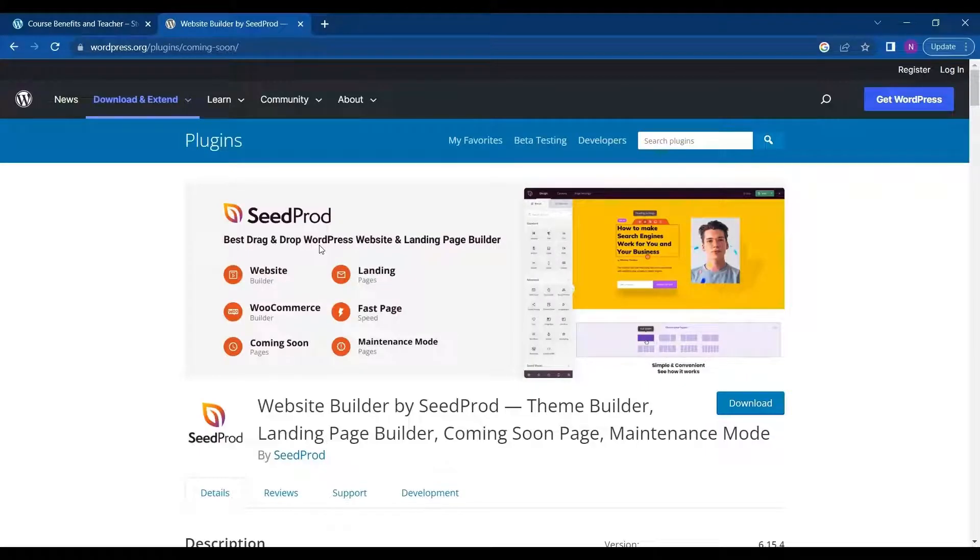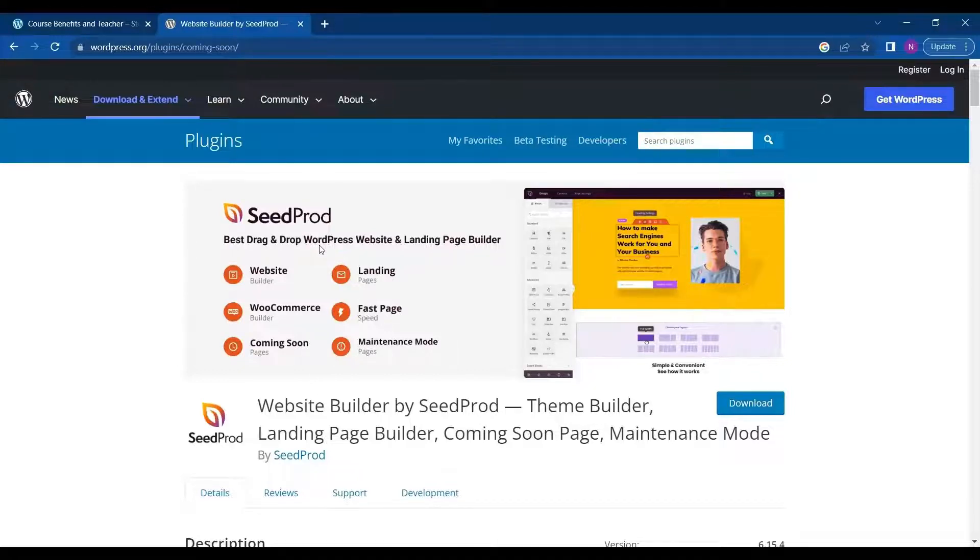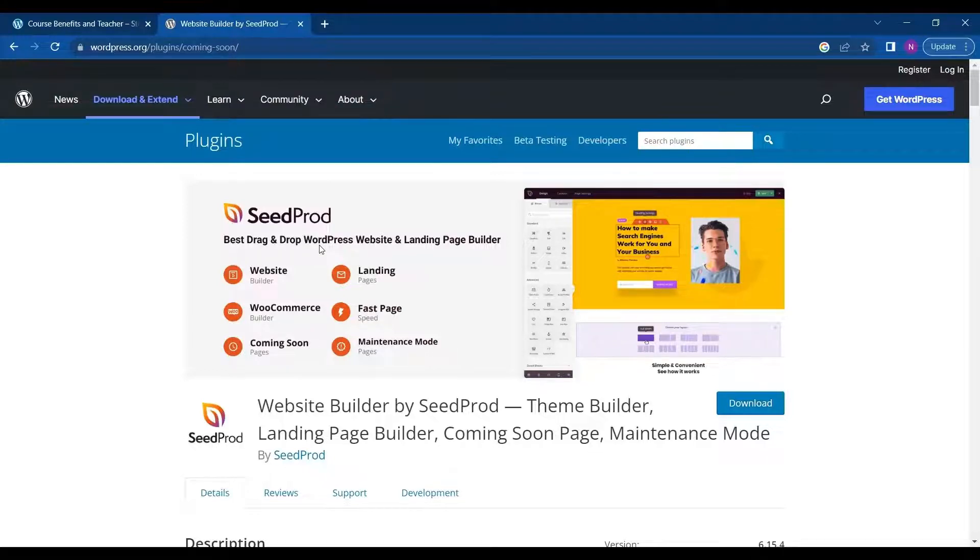Hello everyone. Welcome to the new video of Educate WordPress. On this channel we talk all about WordPress and in this video we are going to discuss a website builder called SeedProd.